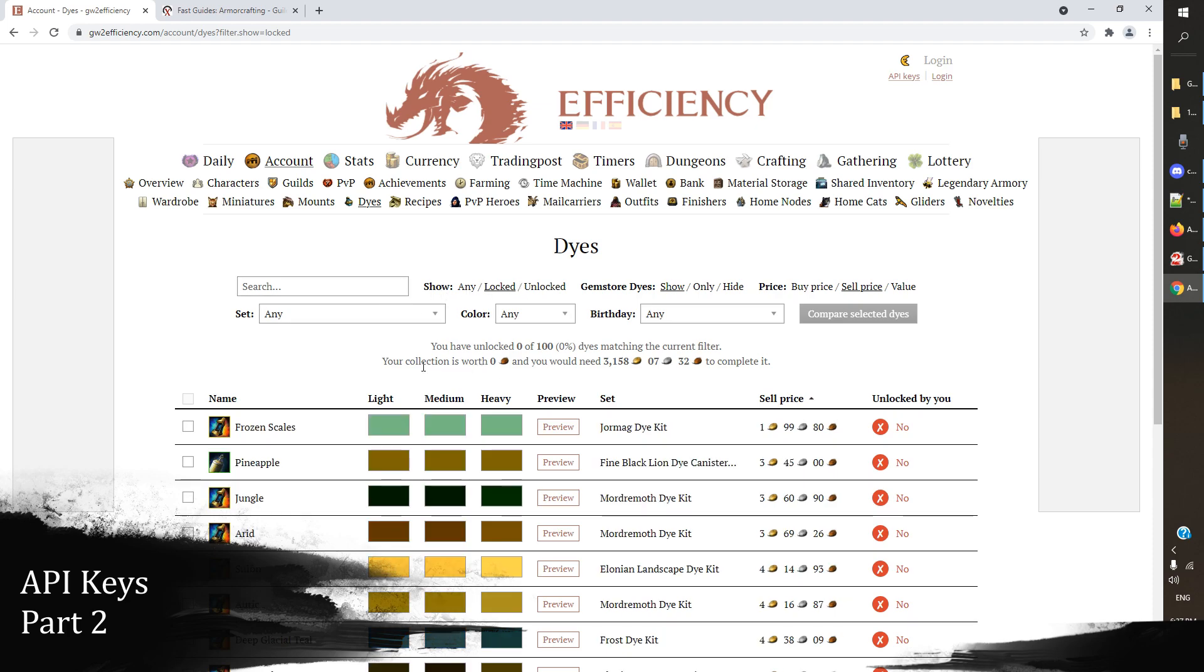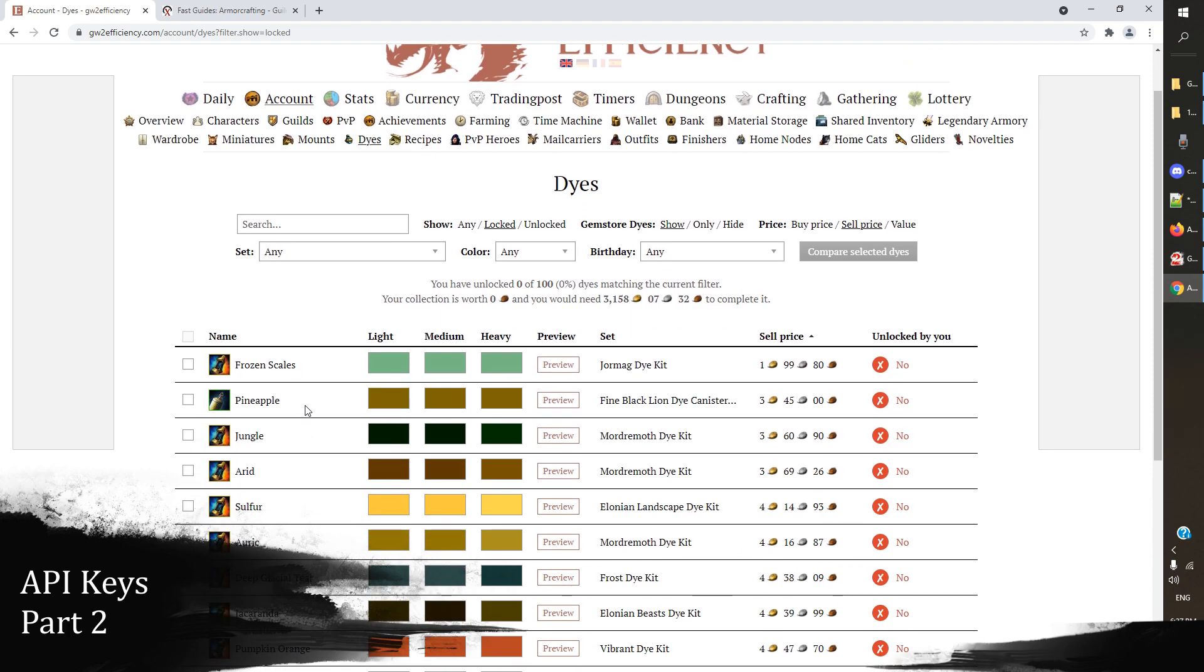But if I show only the locked dyes, okay, and I sort these, and we change that, we can start looking at the cheapest dyes that are available to us. Now if you're a new player starting out, you're going to see a lot of dyes in here that are available for copper and silver. And I highly suggest you go and you just unlock all those as quickly as possible, because having a good palette of dyes is one of the best things you can do for the fashion on your account.